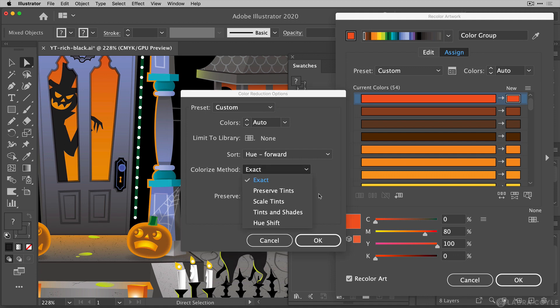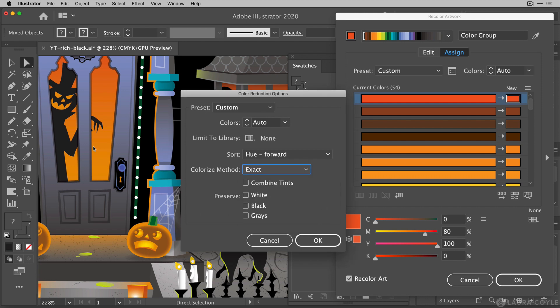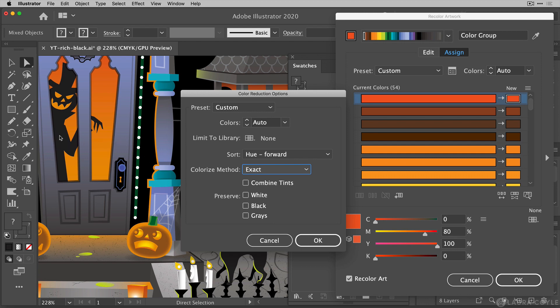The alternative is for Illustrator to create tints or tints and shades of the color. And because we're looking at changing the default black in this evil pumpkin man into the really rich black here in the background, Illustrator might interpret these two things as shades of one another and we don't want that confusion. We want this to be changed into exactly 100% of our new rich black color.